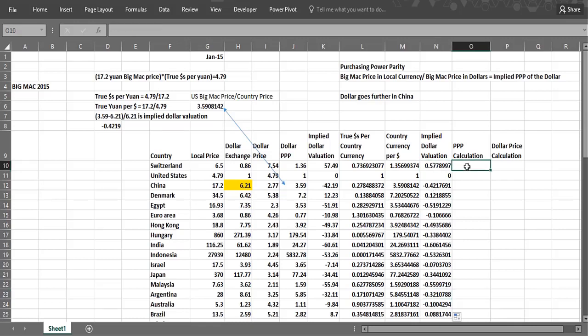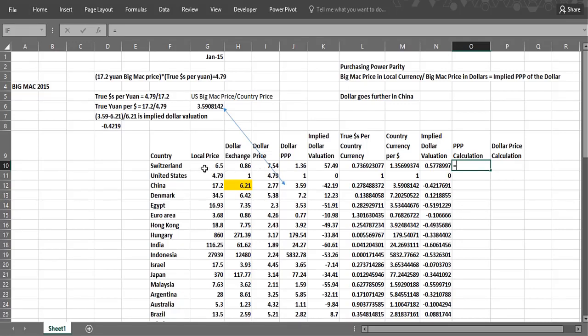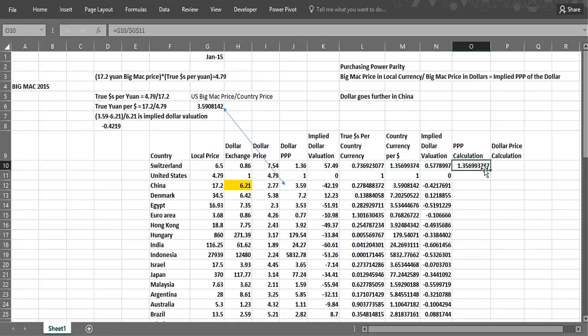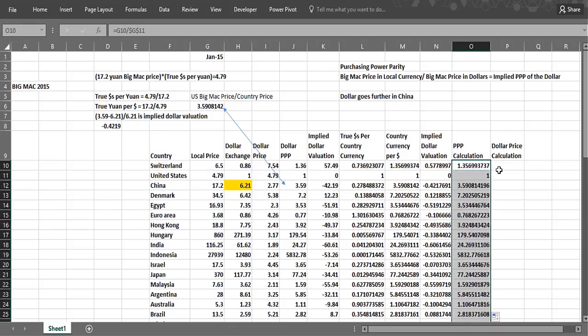Now the PPP calculation, purchasing power parity, simply the Big Mac price in the local currency, divided by the Big Mac price in dollars. So that's just simply this number, which is the price in the Swiss currency, divided by the US price, which would be dollar side. And that's really going to match column M.